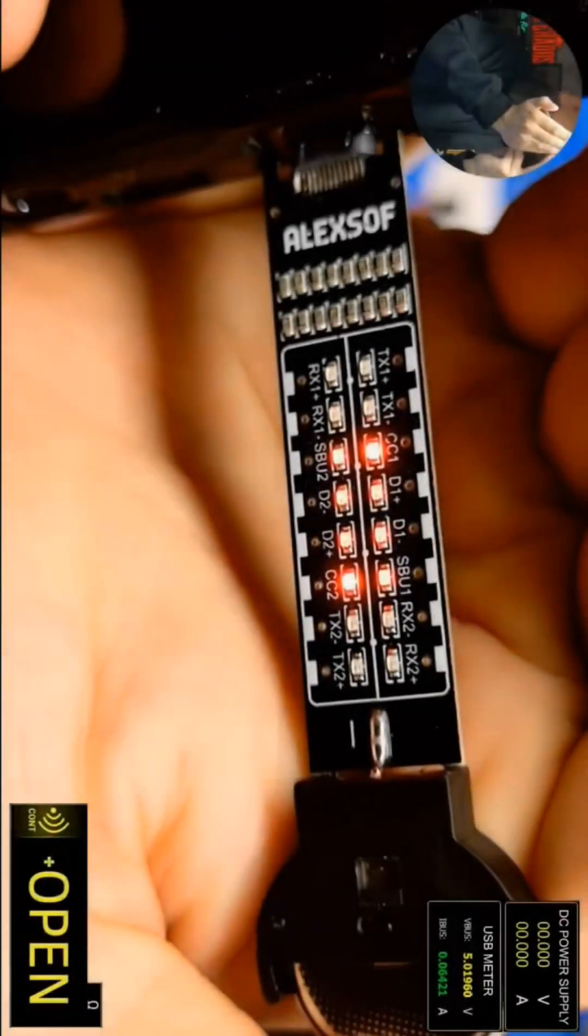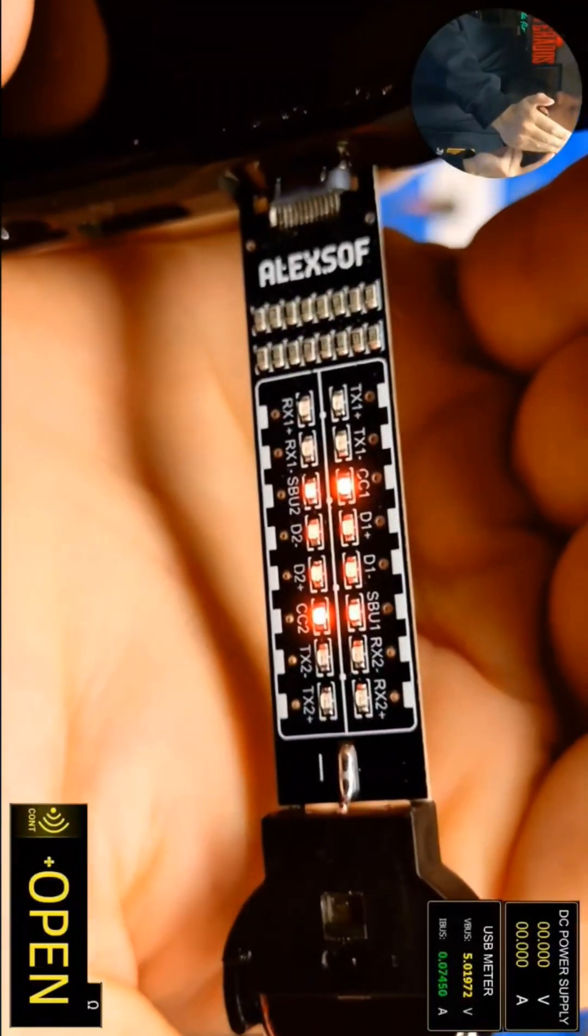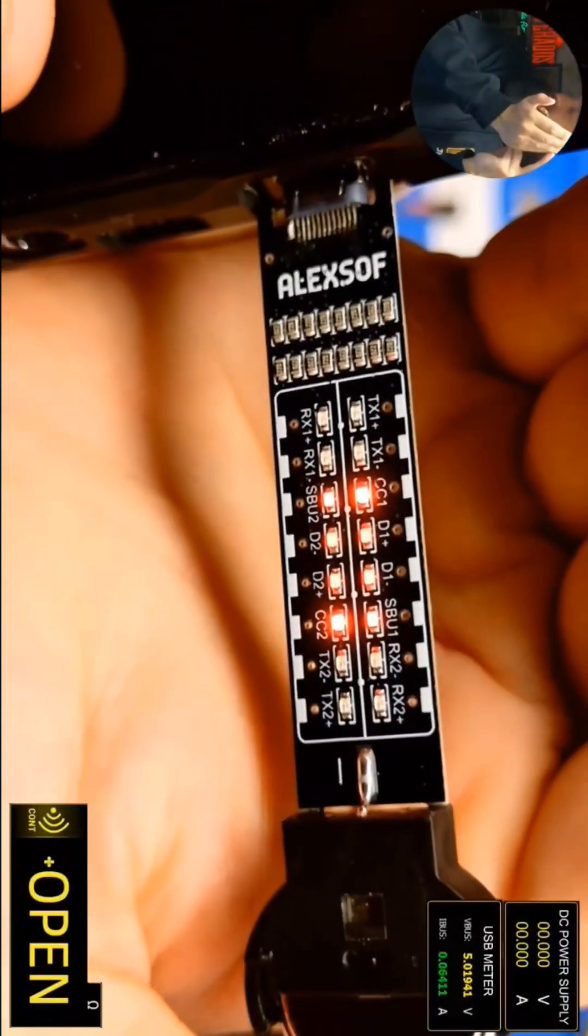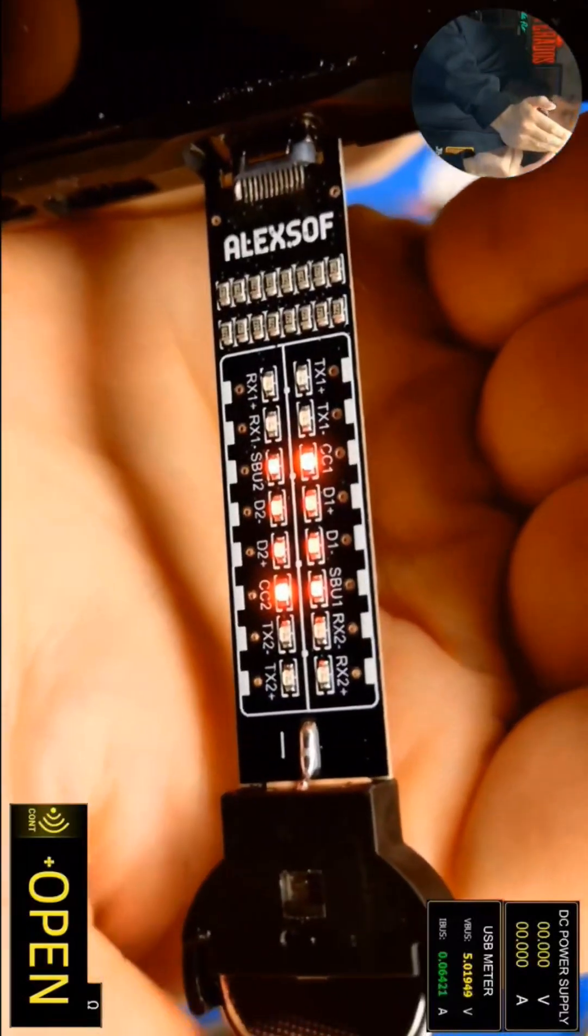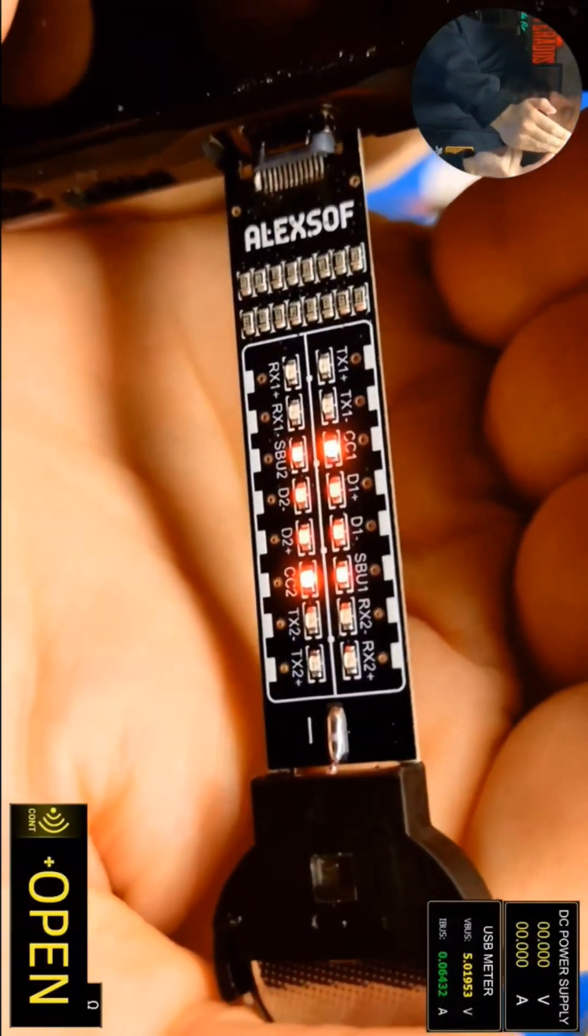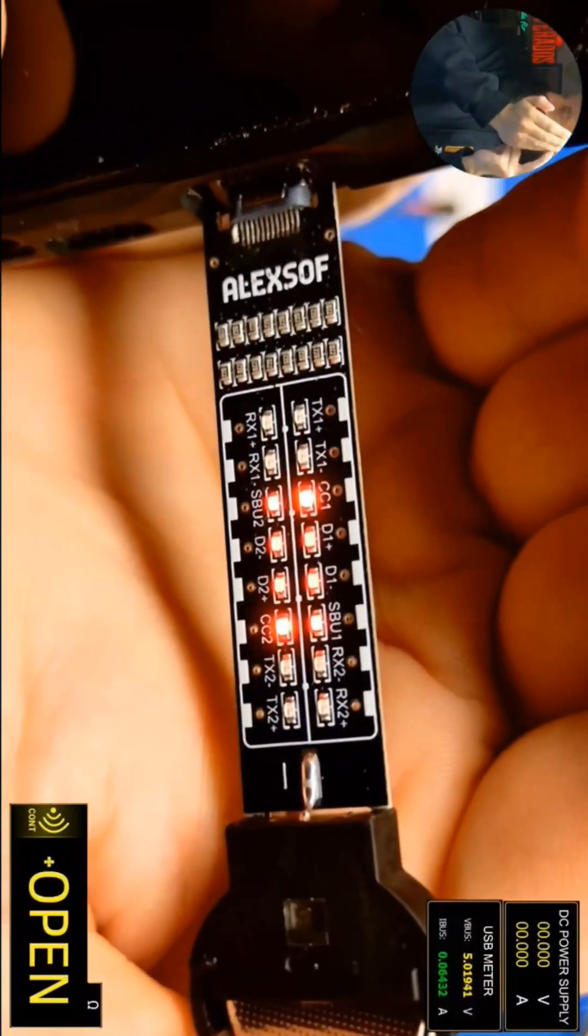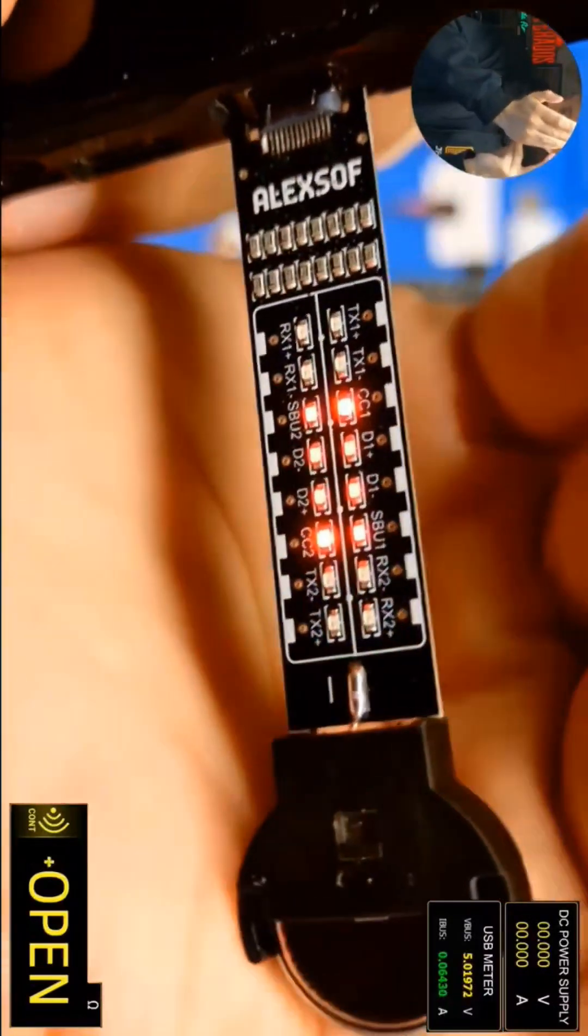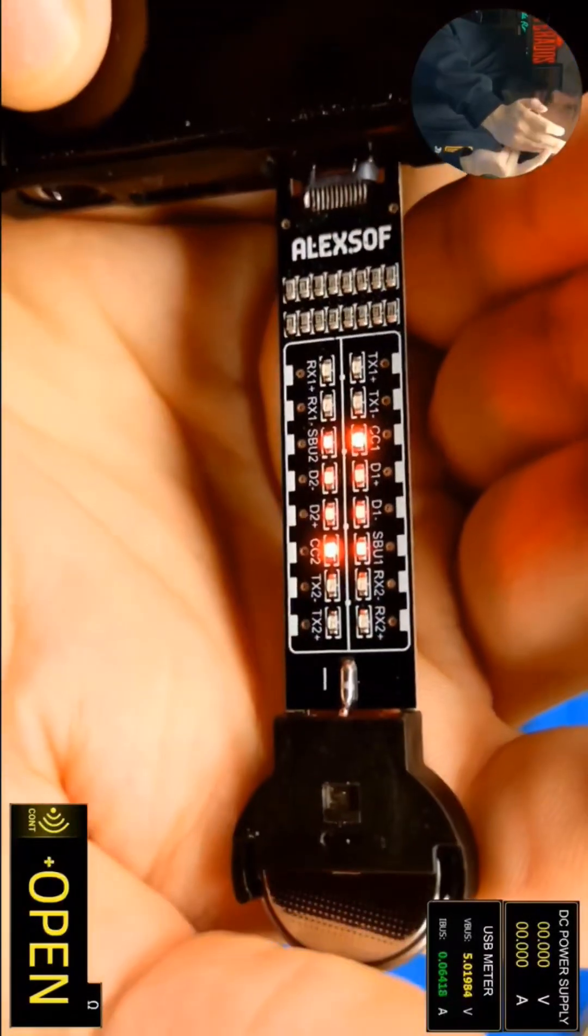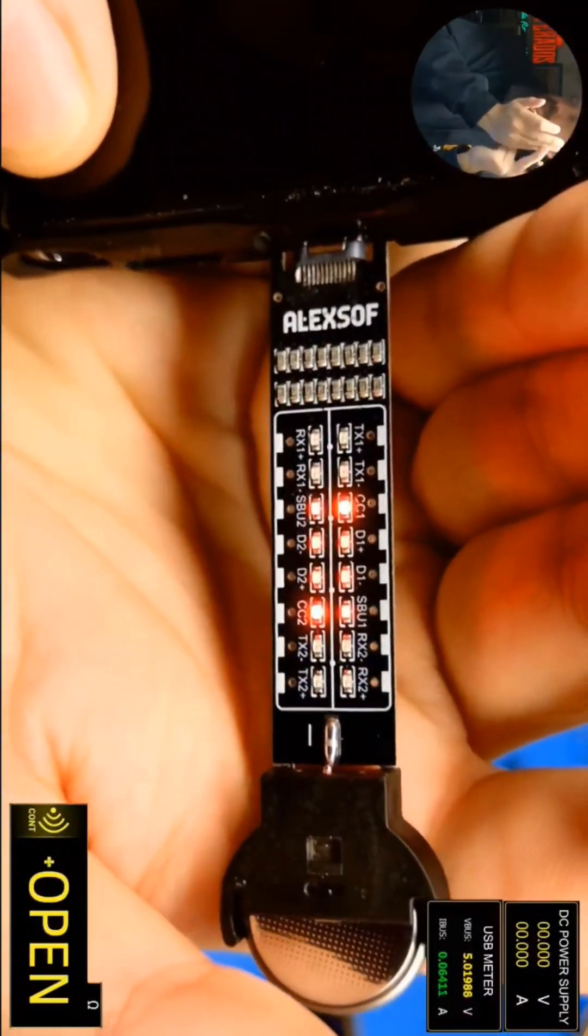The way this tester is working is it's actually probing the internal ESD diodes that go to the PD controller on the phone to show you these lights. One thing with these products from ALEXSOF is they're not just going to be something that you can use without knowledge.